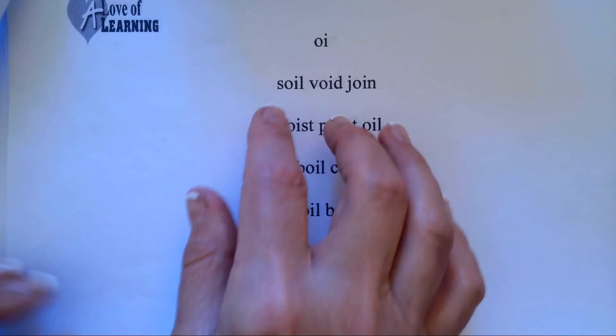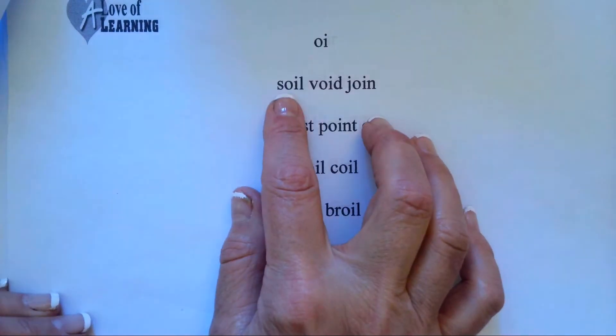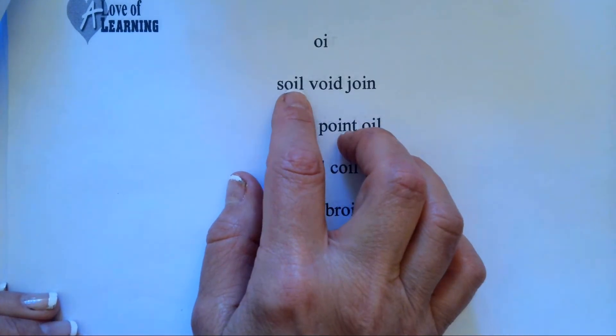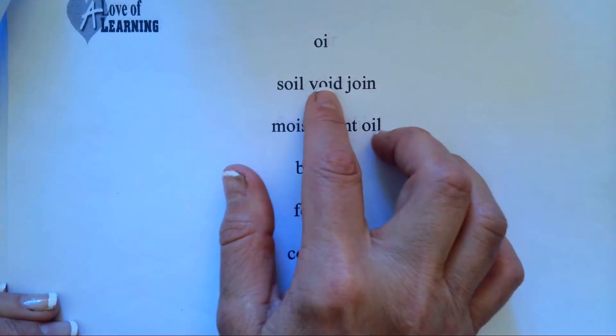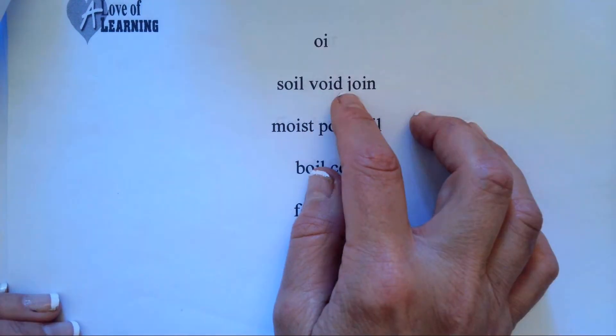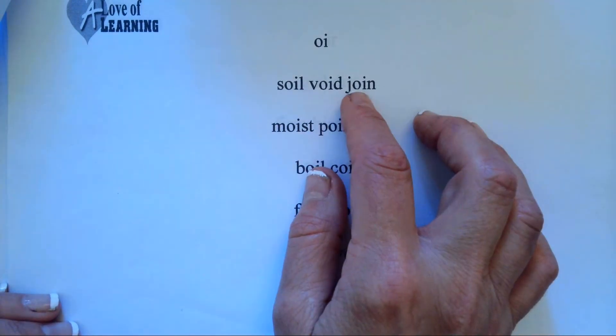O-I makes OY. S-O-I-L, soil. V-O-I-D, void. J-O-I-N, join.